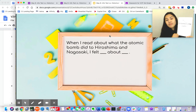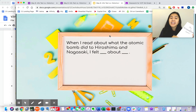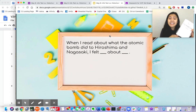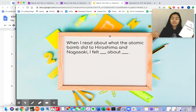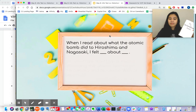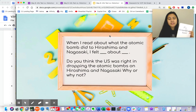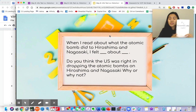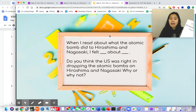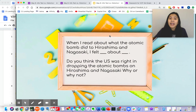Ask yourselves: when I read about what the atomic bomb did to Hiroshima and Nagasaki — do you think that the U.S. was right in dropping the atomic bombs on Hiroshima and Nagasaki? Why or why not?